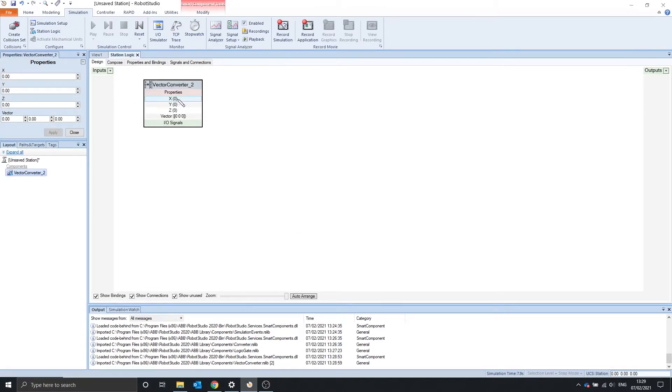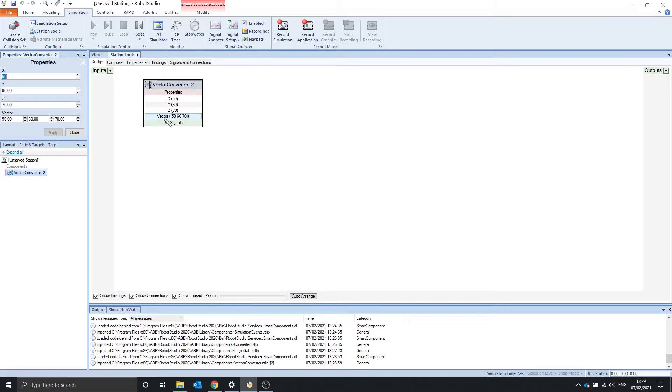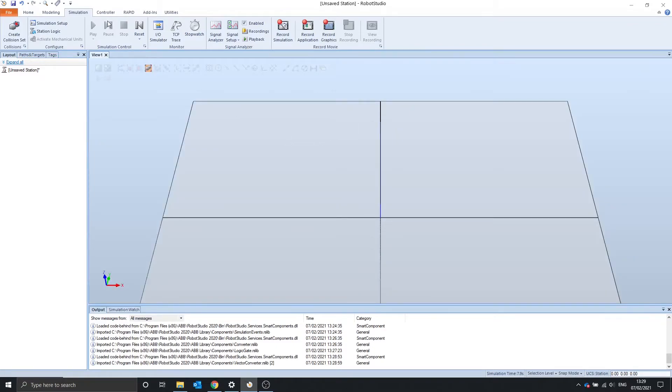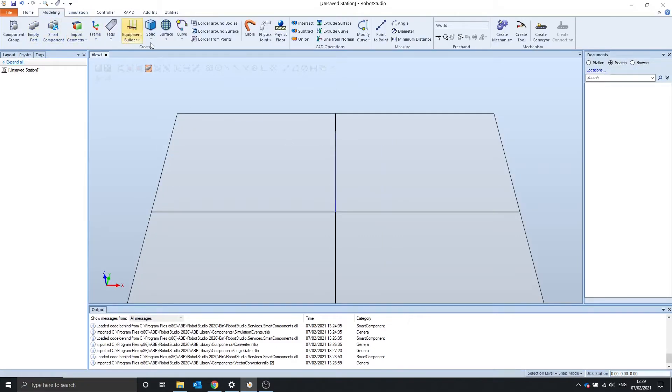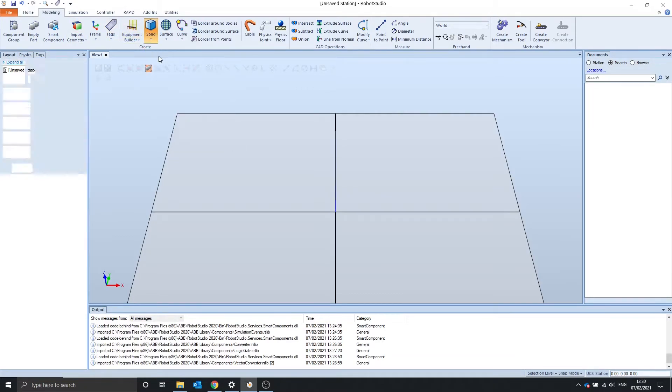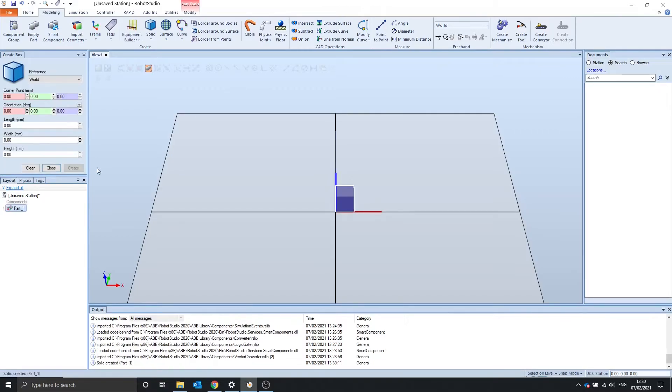Vector Converter converts three single properties into a vector of three. So if x is 50, y is 60, z is 70, we play it, we can see that we get the values in this vector down here. Let's set up an example where this is useful. Delete that. Let's make a cube down here. Modeling solid box, let's just make a 100 by 100, create.